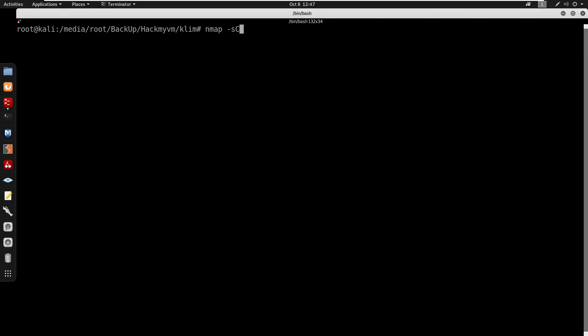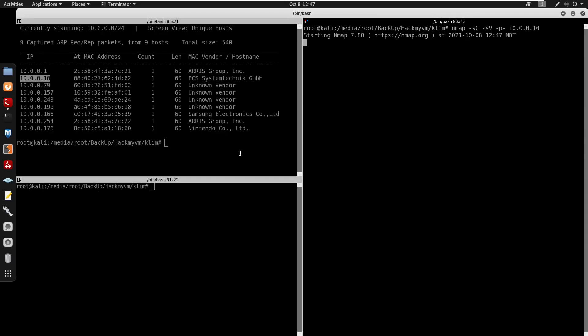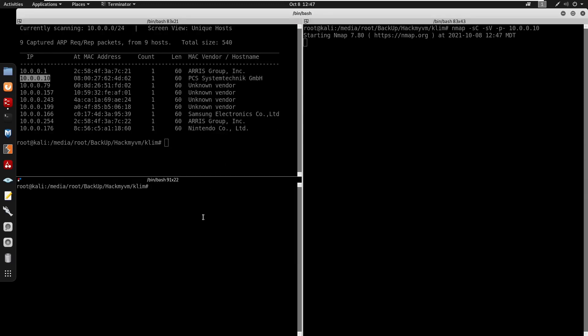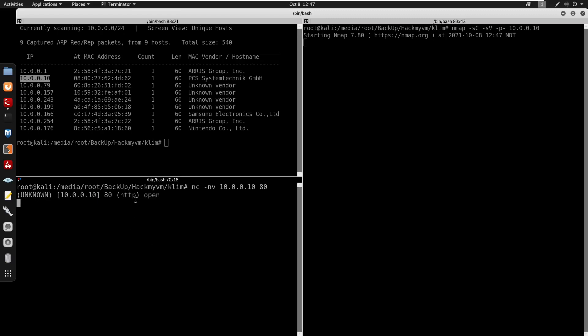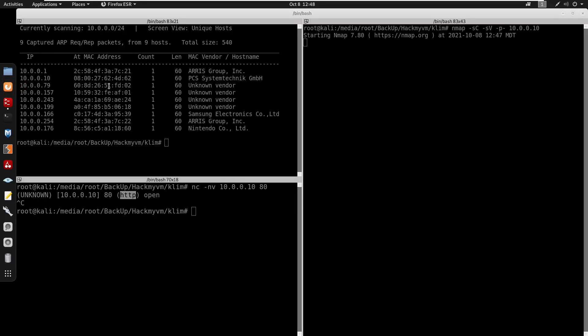I'll run nmap with default scripts, version detection, and a full port scan against the IP. While waiting for that, I'll do a netcat check on port 80 — and it does seem like port 80 is open for HTTP.